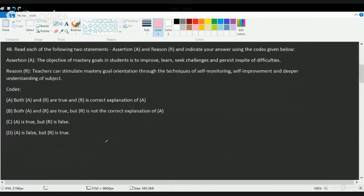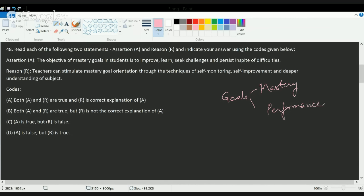The next question covers mastery goals. There are two kinds of goals — mastery goals and performance goals. Mastery goals aim to improve, learn, or seek challenges despite difficulties, while performance goals focus on improving progressively. In a mastery goal, you try to become very fluent in something — not just understanding but truly mastering it.